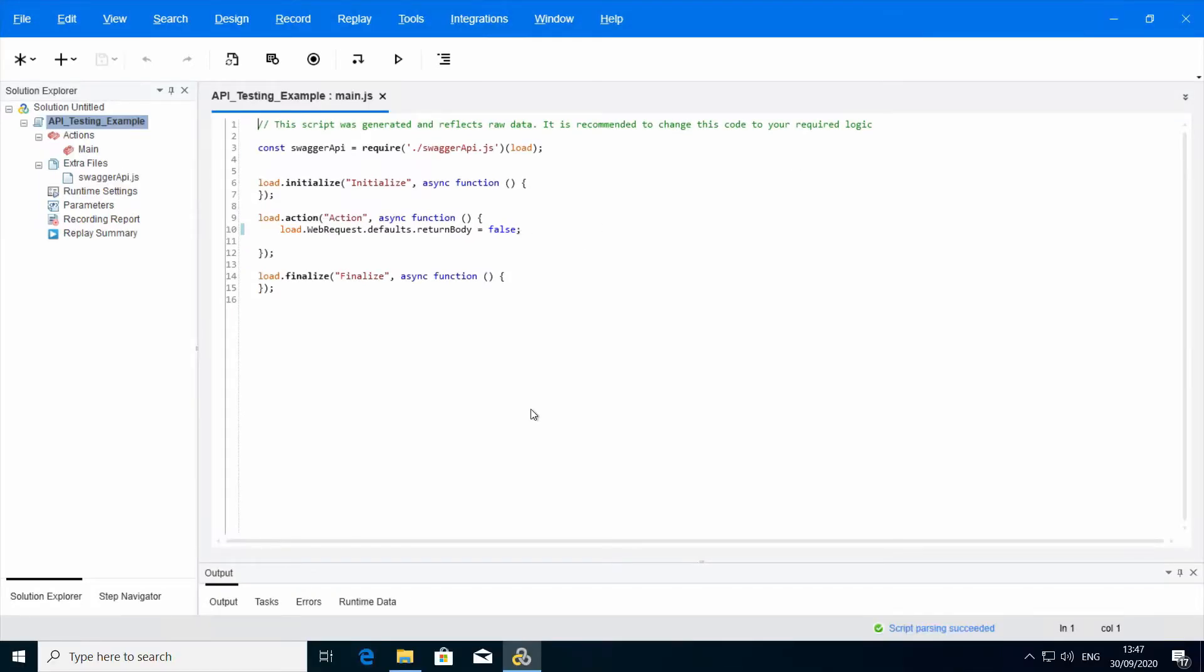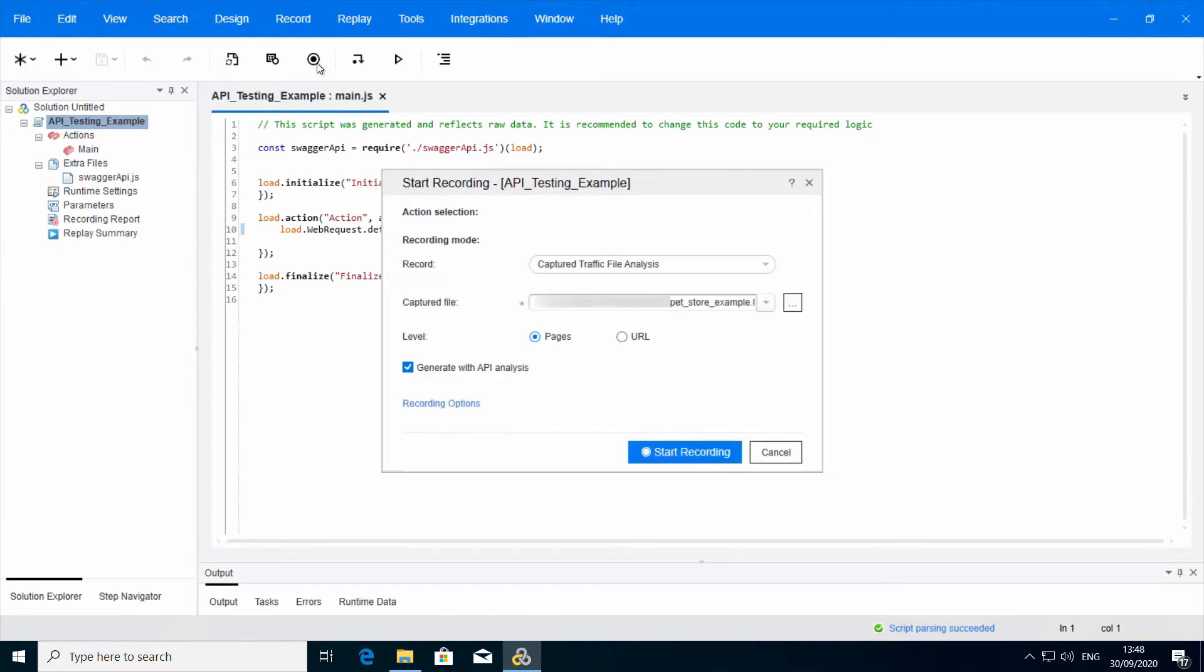The second flow is generating a script with API function calls based on a HAR file. Select the record button in Vuegen toolbar. The record dialog appears.